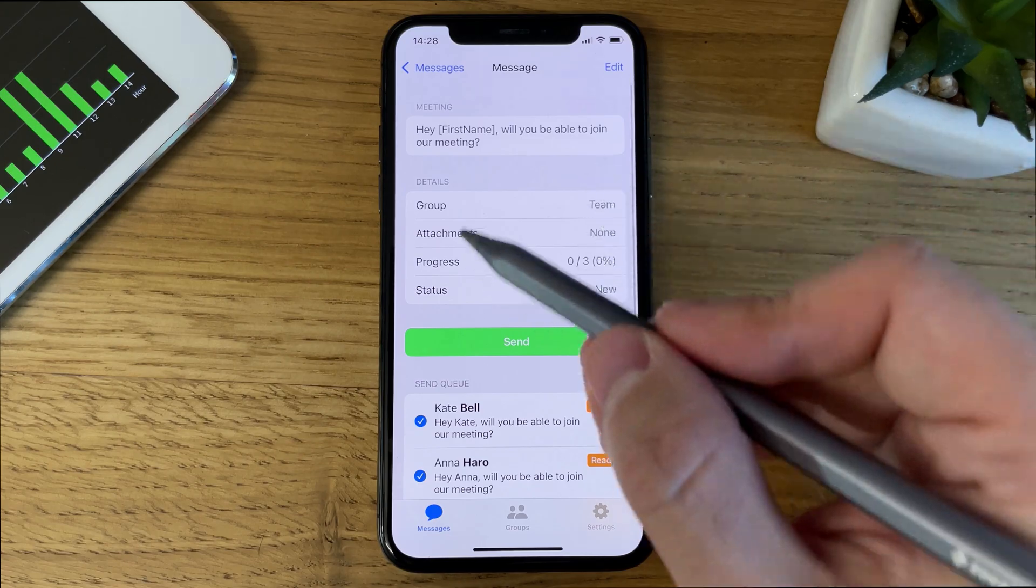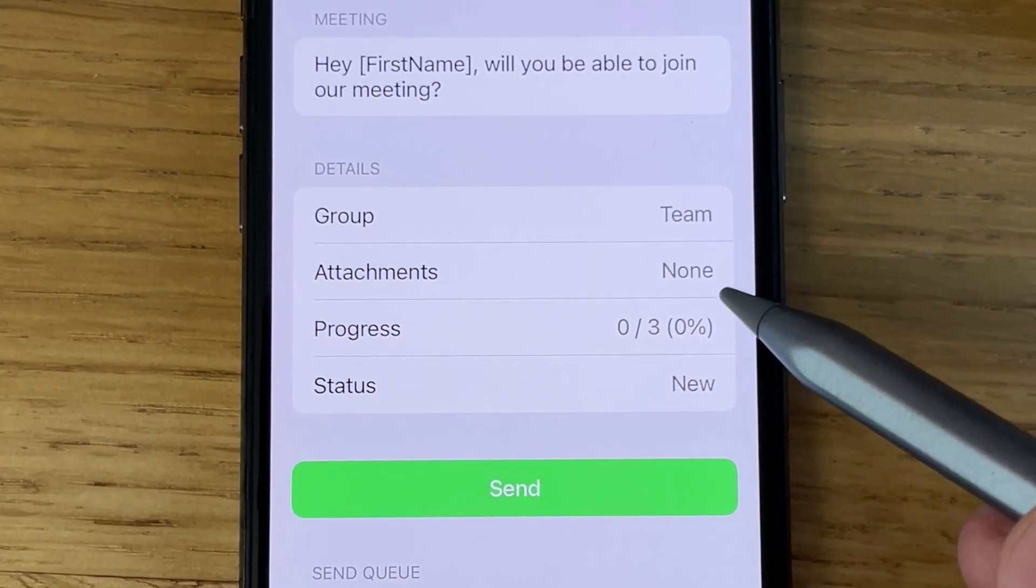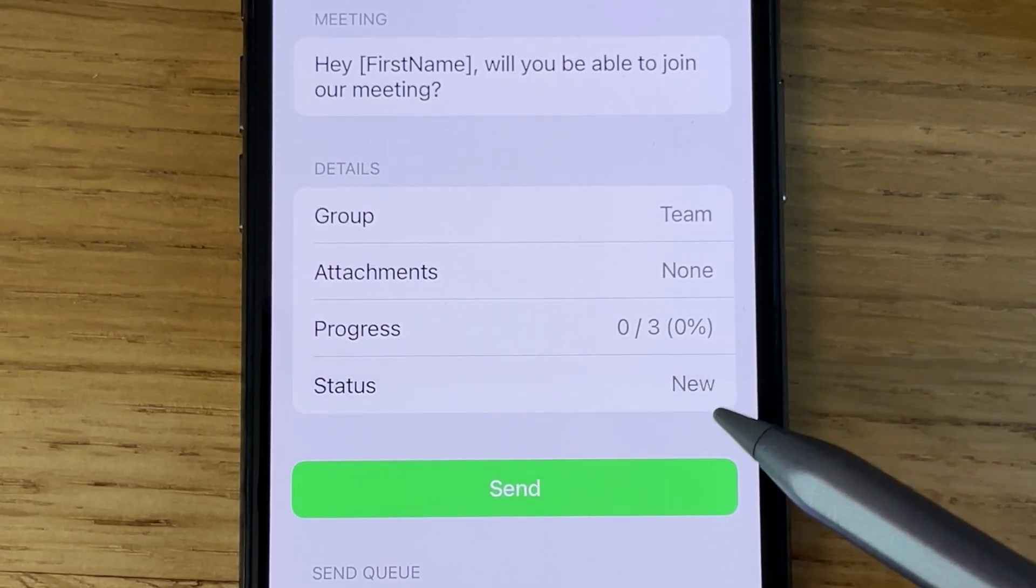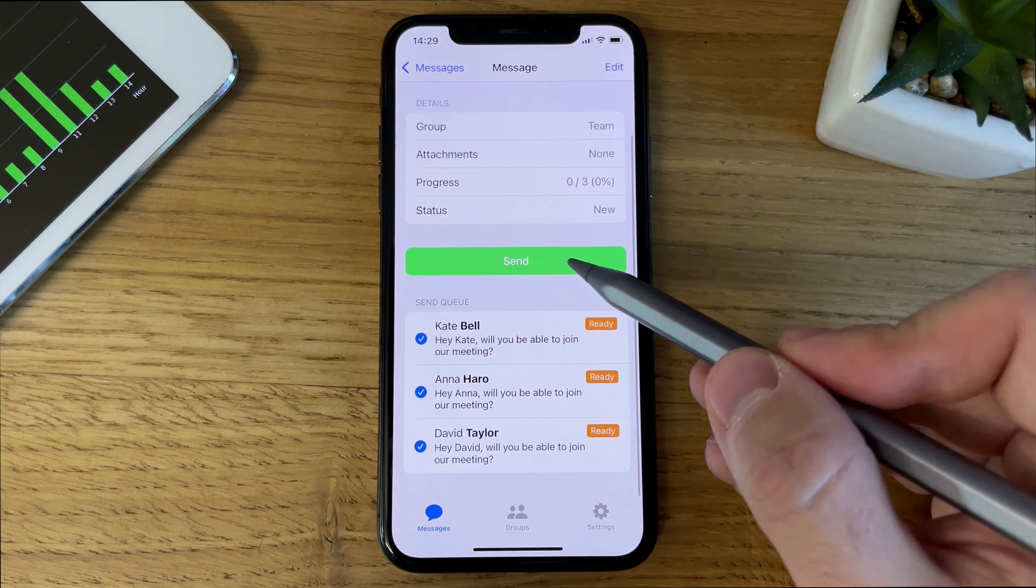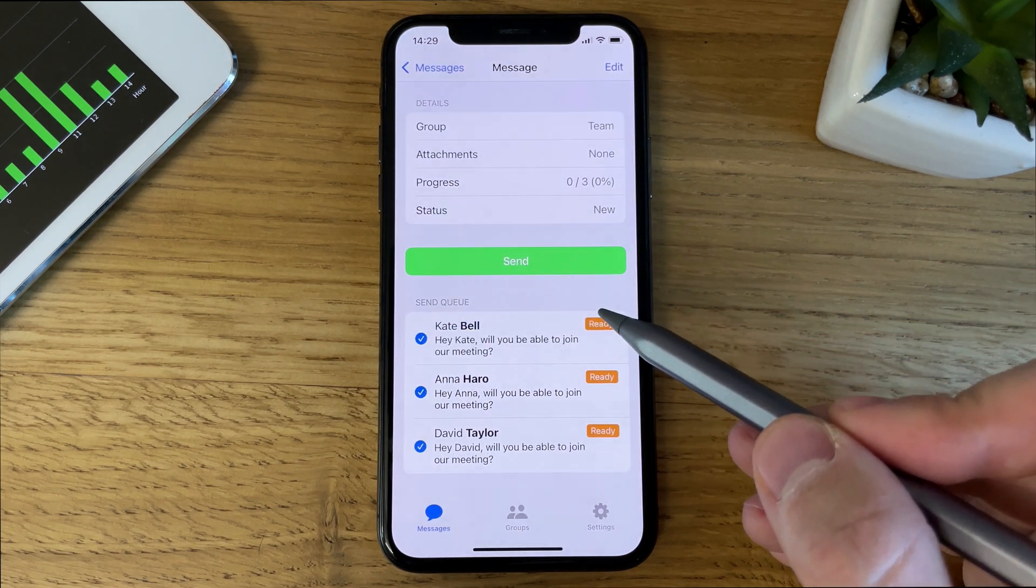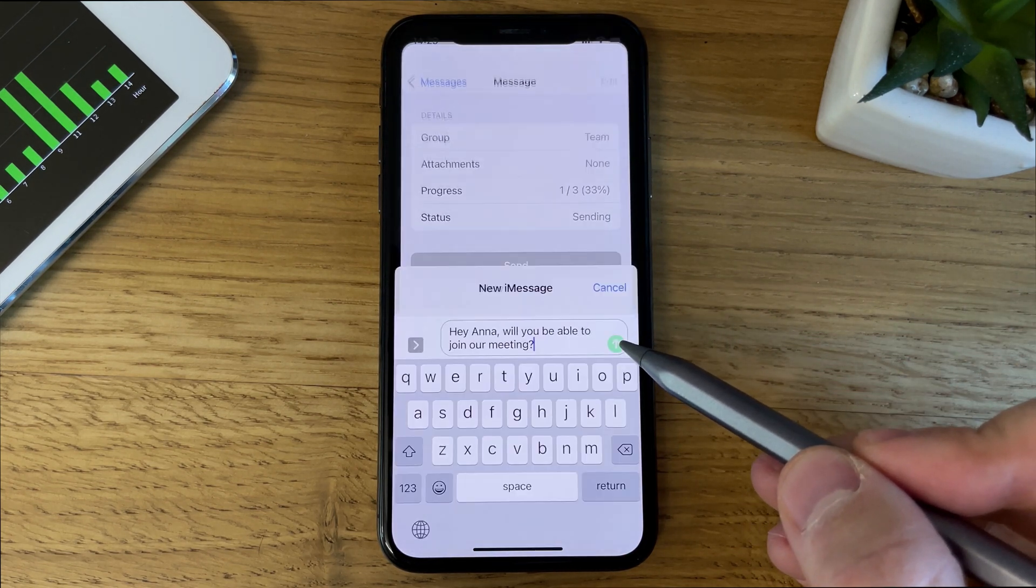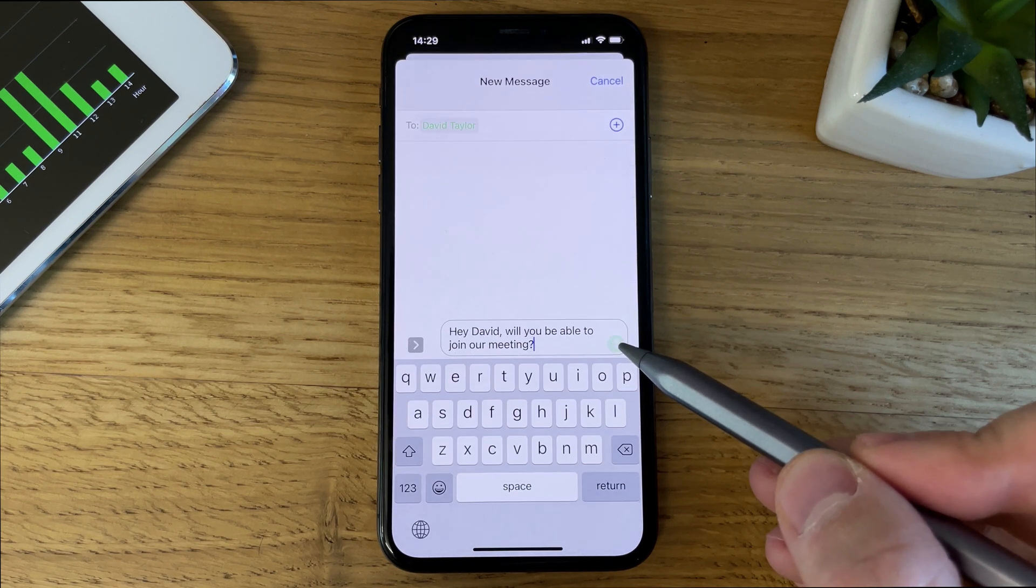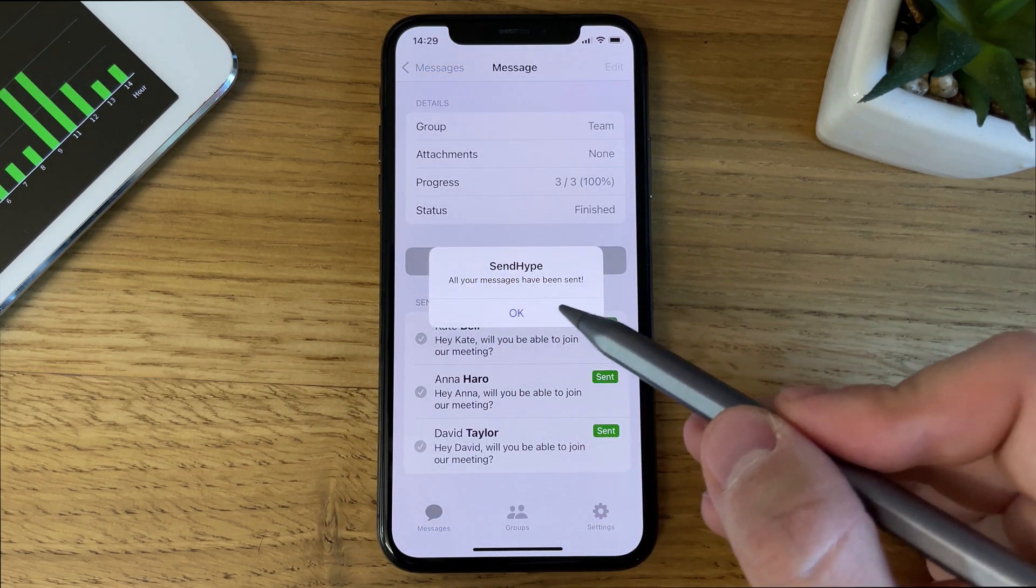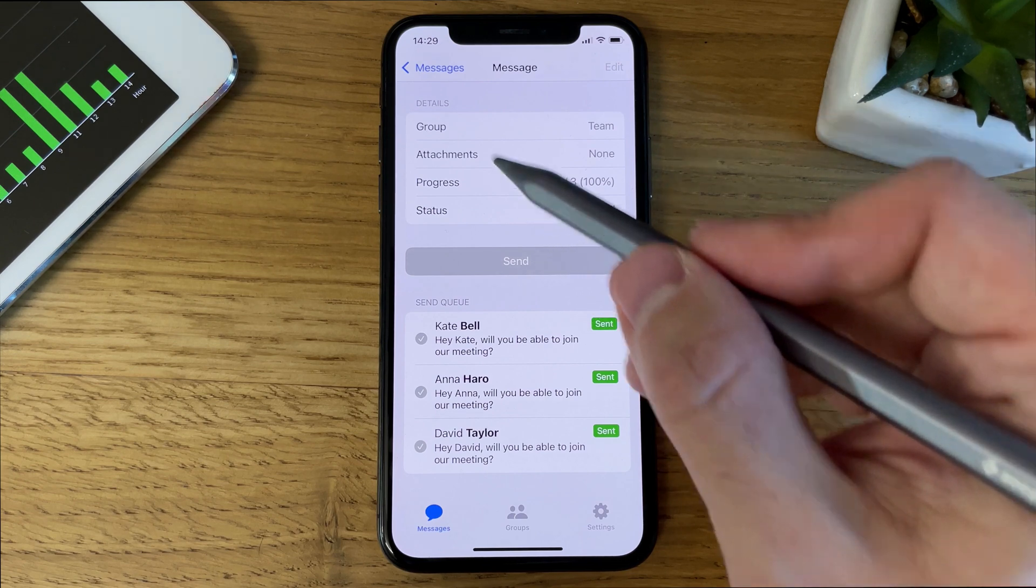We have some details listed here, such as group, number of attachments, and the current progress. Let's go ahead and tap Send, and pick one of the two delivery modes. We're using the Normal mode, which first sends the messages one by one. All our messages are now sent.